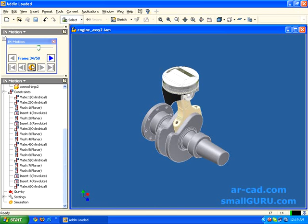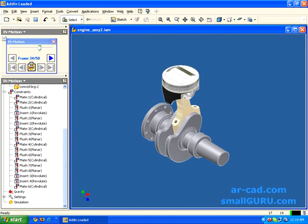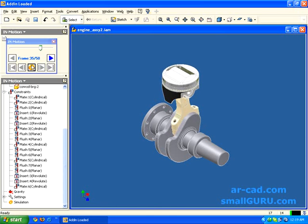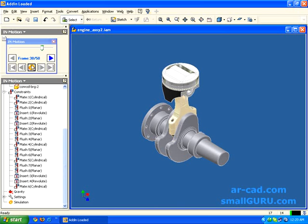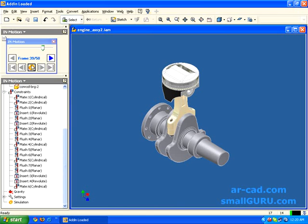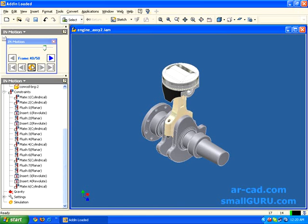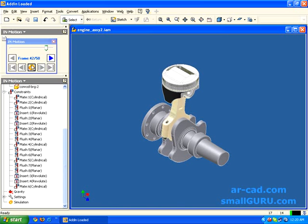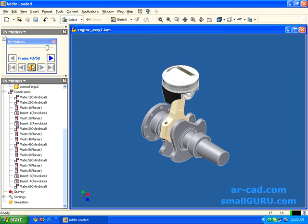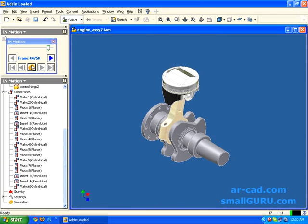We can get the graph of the force data and also acceleration data or velocity data for any component or at any point. We are still working on it. And also gravity has its effect on the assemblies. I am going to show that in the next screencast.